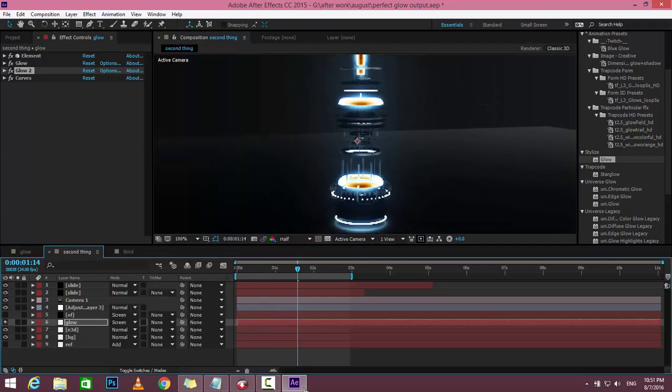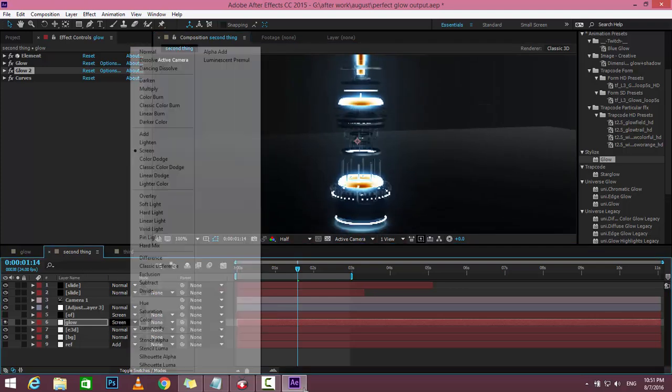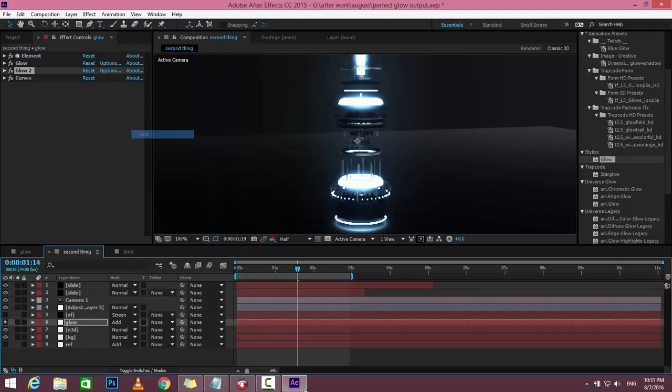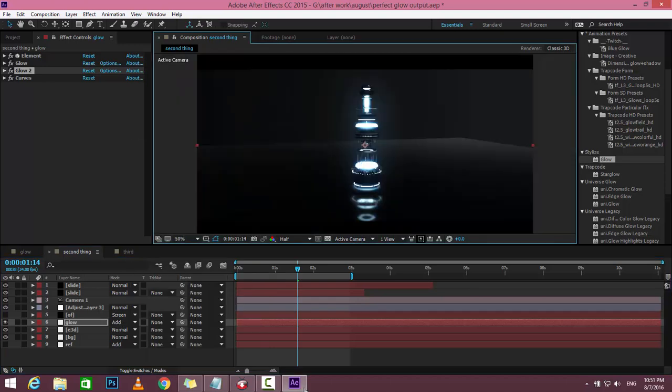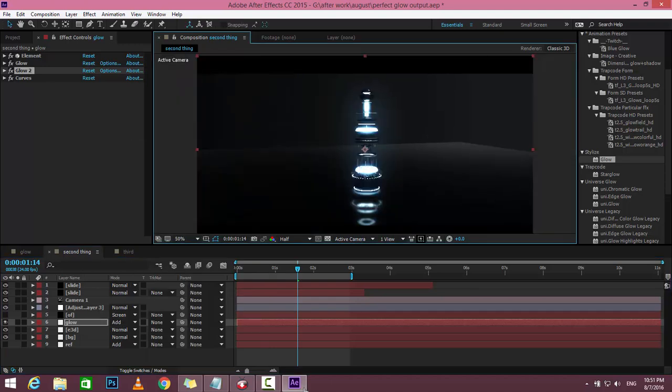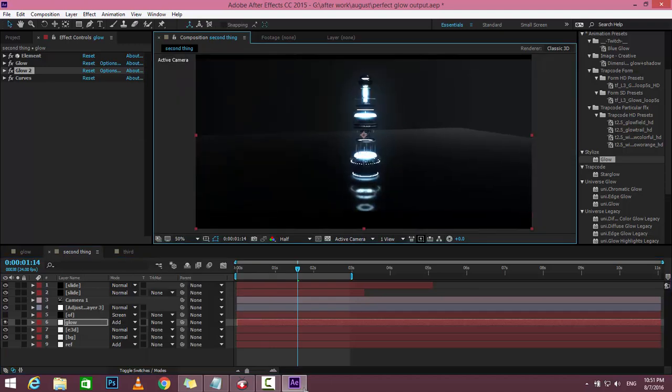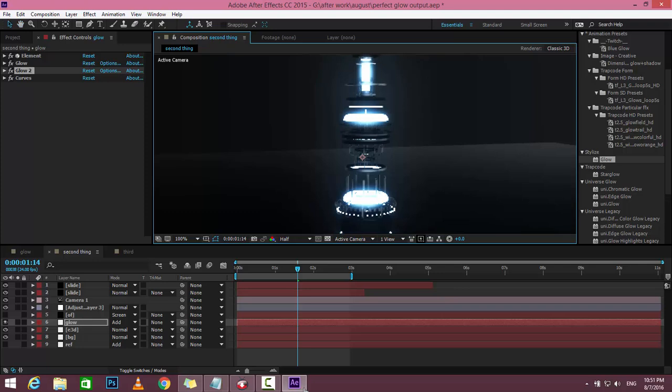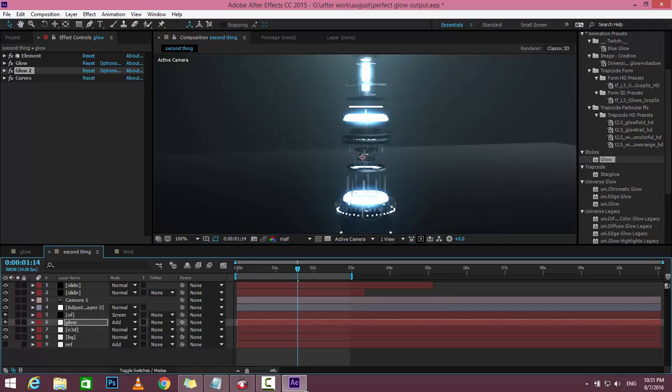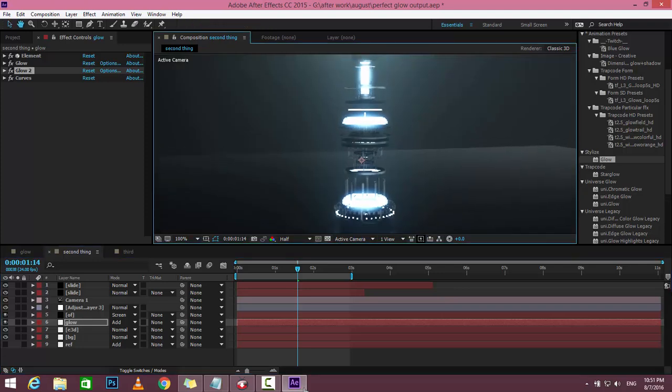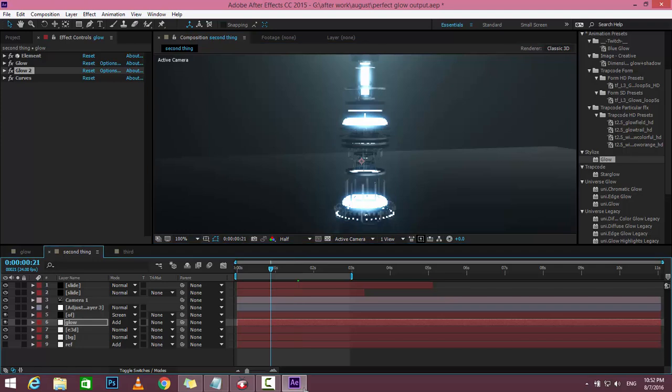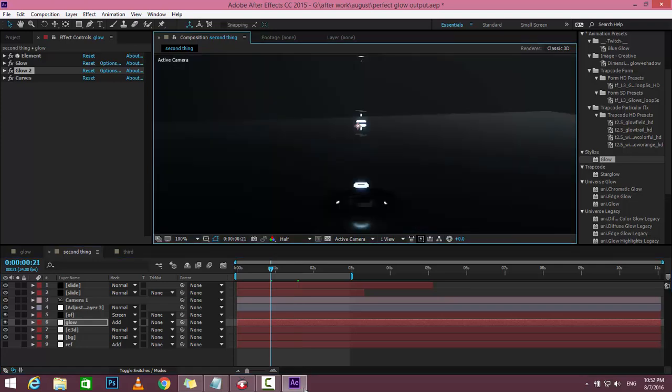Okay, so here is the result after playing with glow.